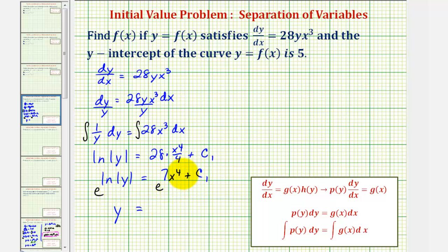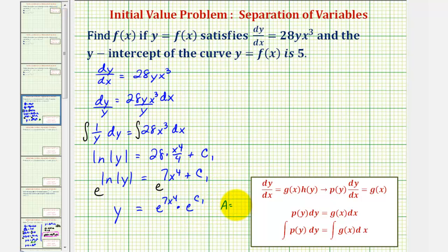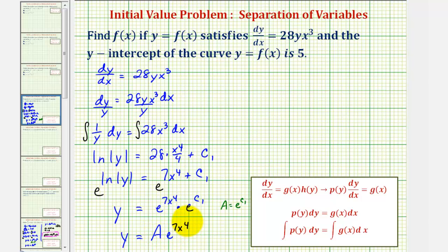On the right side, because we have a sum in the exponent, we can write this as e to the power of seven x to the fourth times e to the power of c sub one. Since e to the power of c sub one is just another constant, we let a equal e to the power of c sub one. This gives us y equals a times e to the power of seven x to the fourth, which is the general solution to the differential equation.